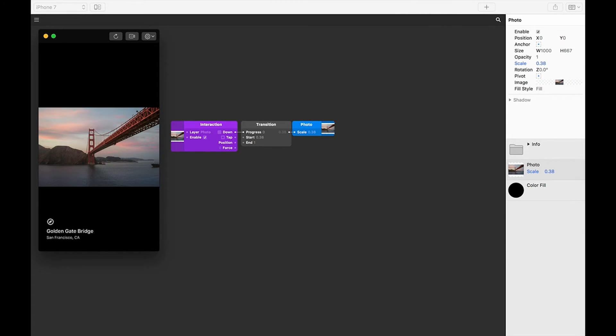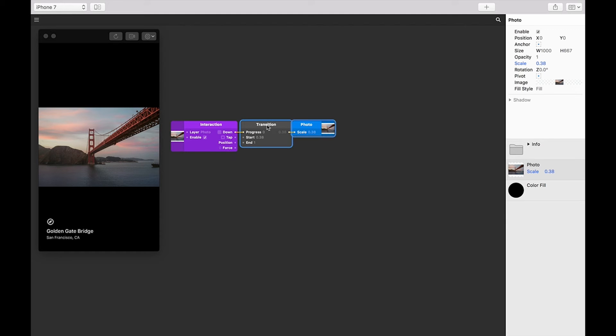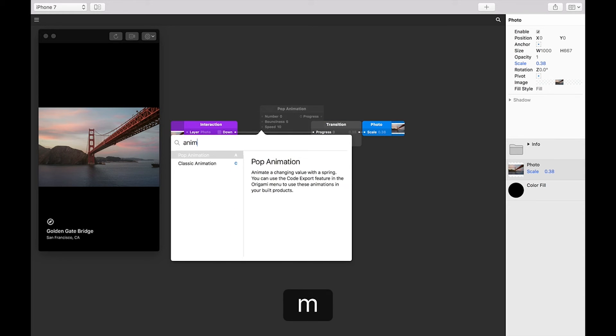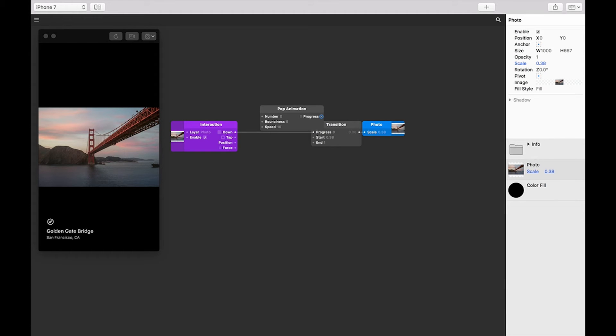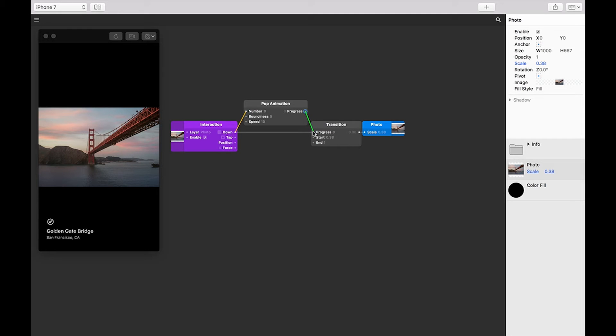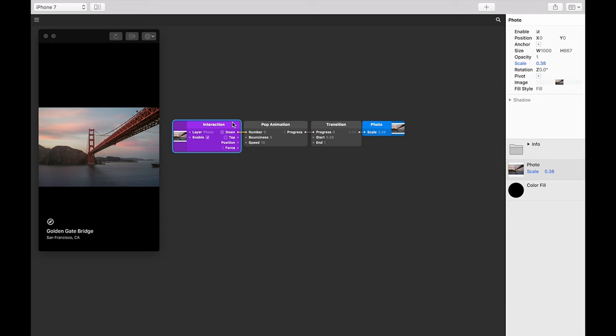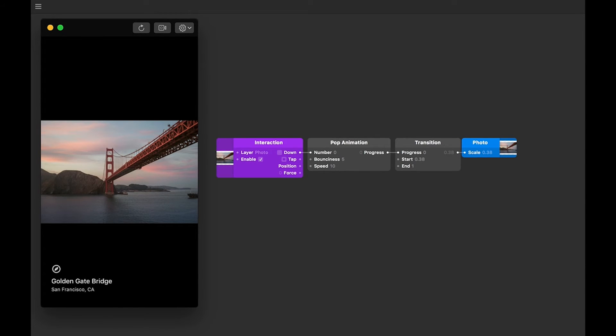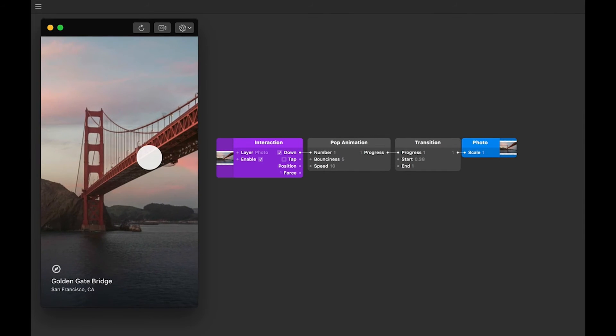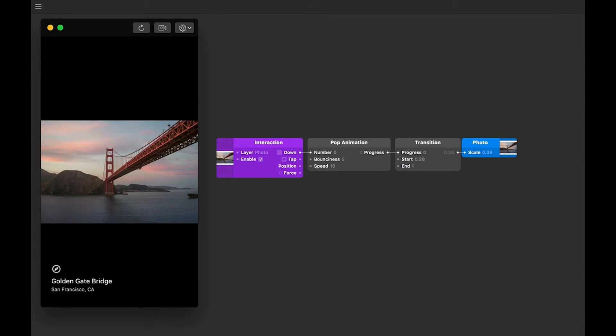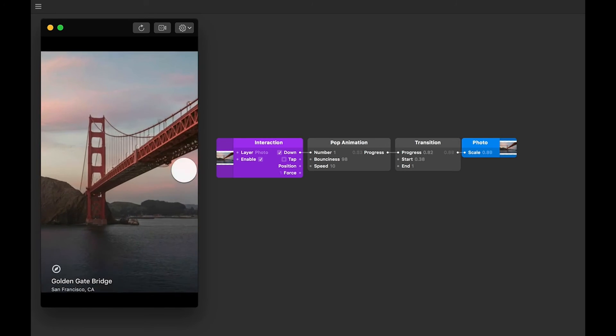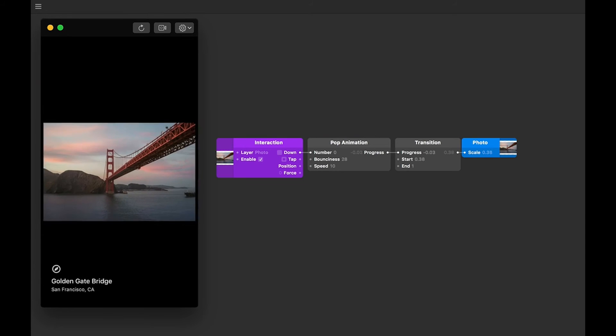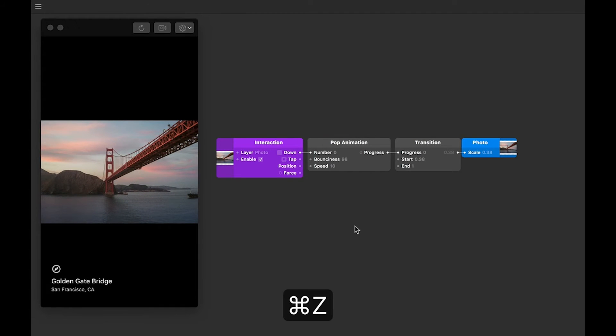The next thing we want to do is add a little animation to this. So let's make a little room between the interaction and transition patches. Let's then double tap on the patch editor, type to find animation and then press return when we get a pop animation. Insert this patch between the interaction and transition patches by connecting the down output of the interaction patch to the number input of the pop animation patch and then the progress output of the pop animation patch to the progress input of the transition patch. Alright, so I'm just going to clean this up now. You might start to see now that everything in the patch editor flows left to right. Now when I press down on the photo, this transition is eased or animated. We can change some of these animation settings in pop animation to have a completely different feel. Alright, so let me just undo those changes.